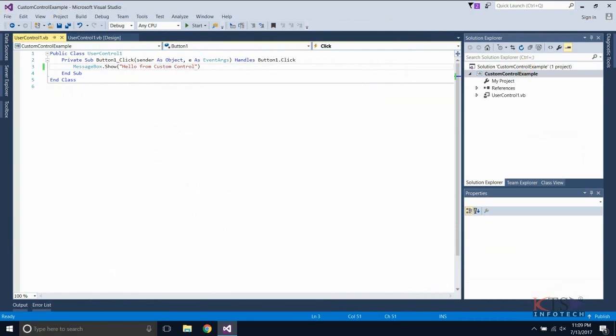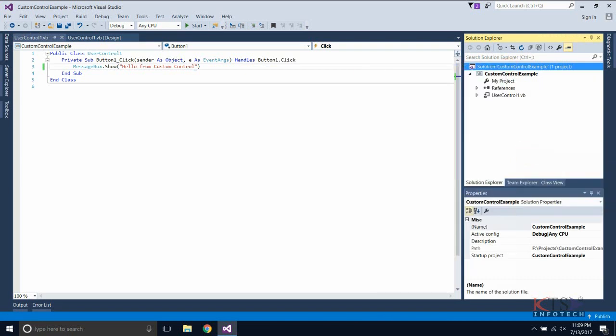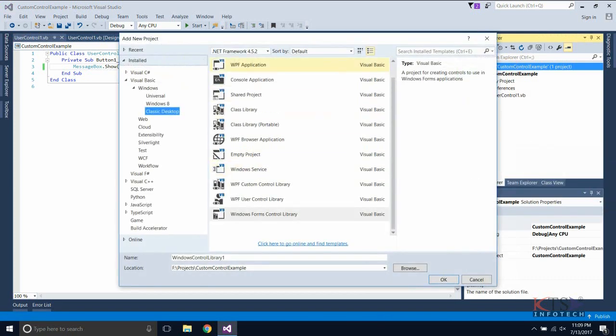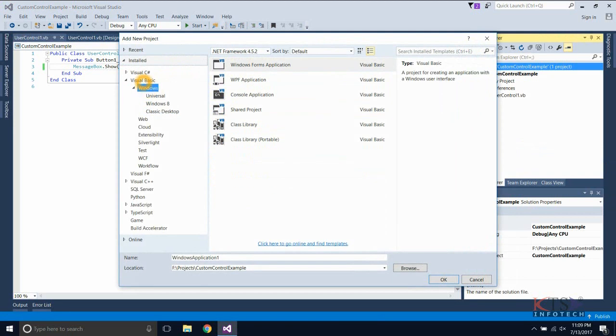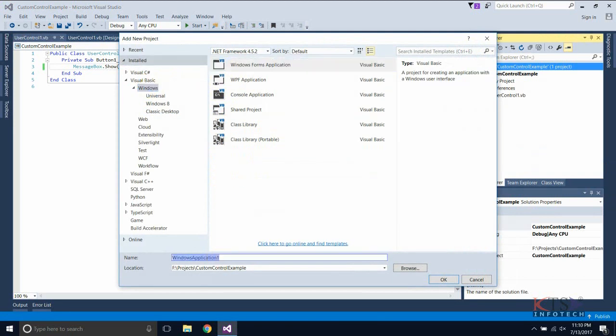Go to Solution Explorer and right-click on the solution. From the menu, add a new project. Now add a Visual Basic Windows Form application.